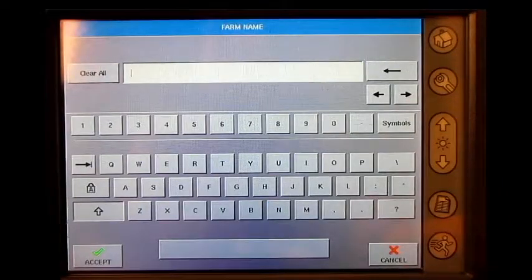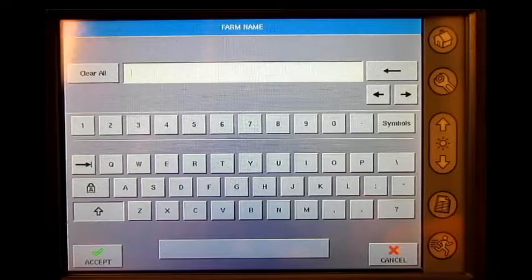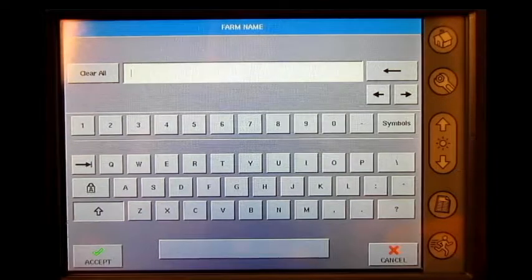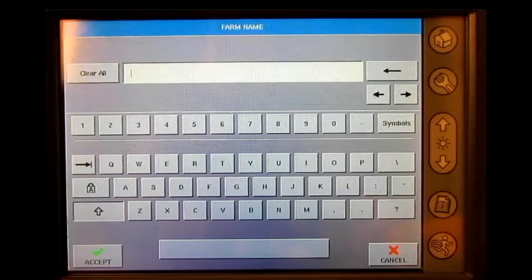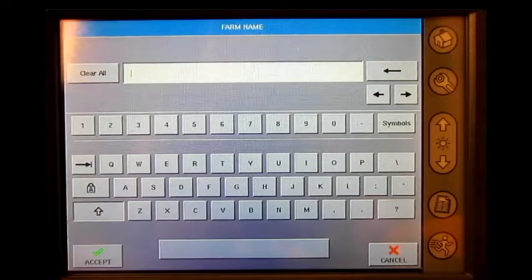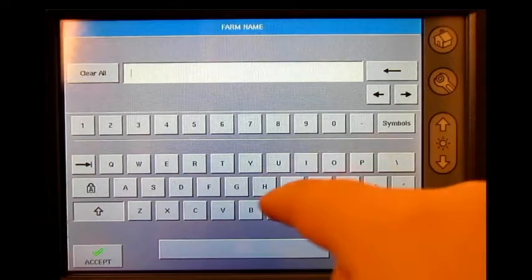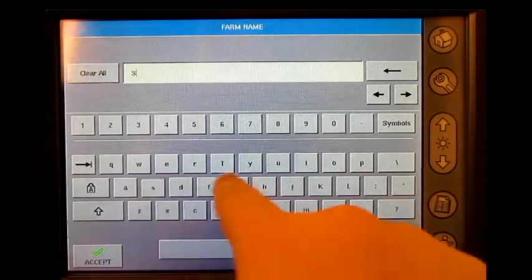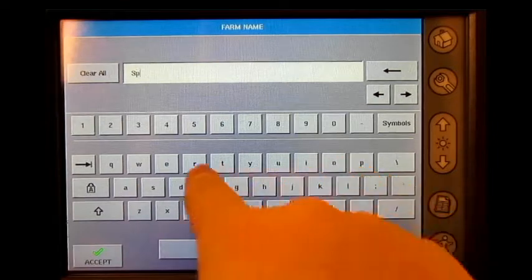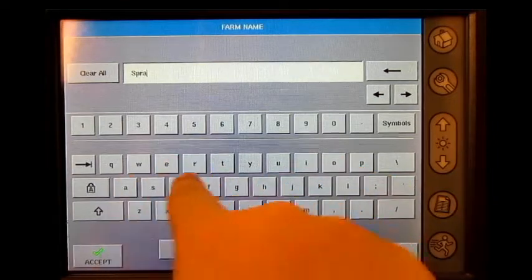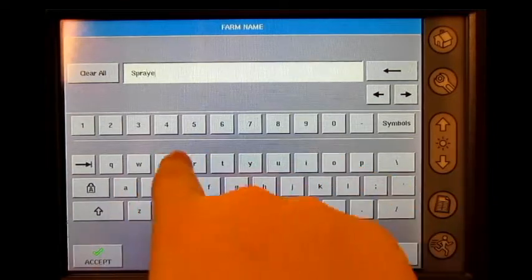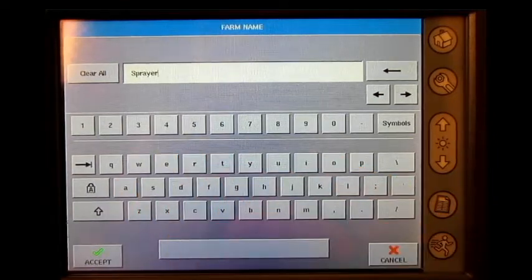We are about to create a new farm and field. This farm and field will be dedicated strictly for flushing the boom after an application event. Press accept.